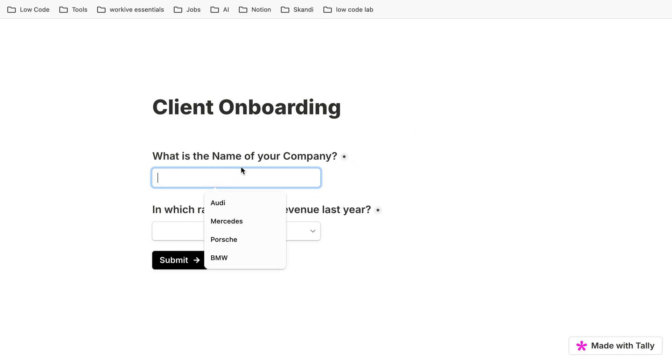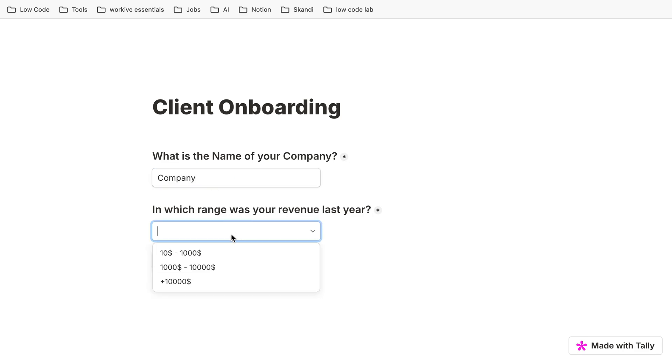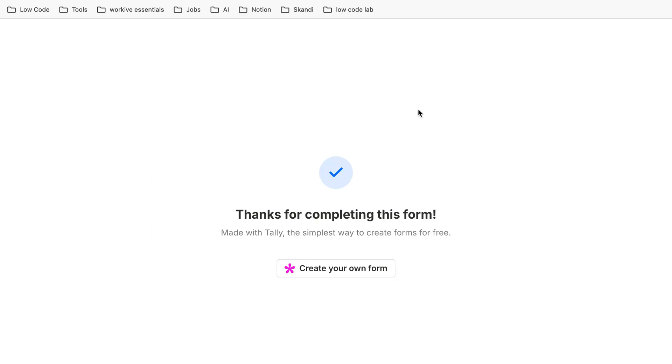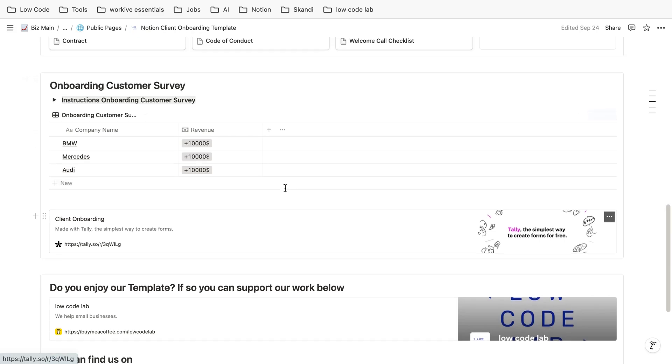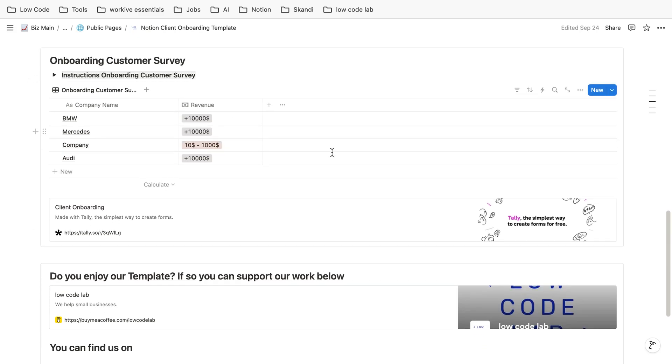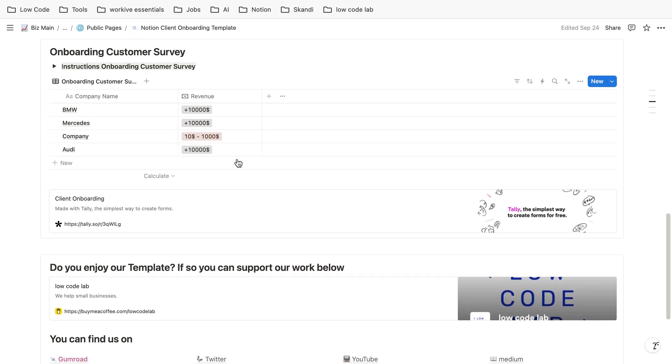And for this example, we just fill in, let's say we are just called company and our revenue is quite low. Then our customer can submit this one. And if you now go back, we can see that it pops up in our database and we can use this data.